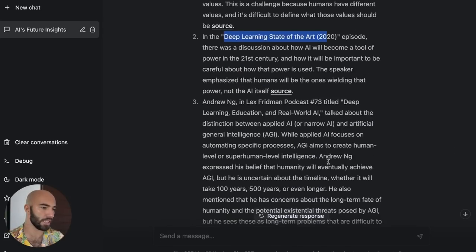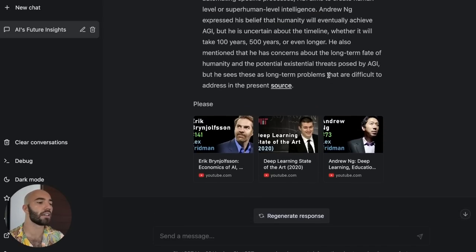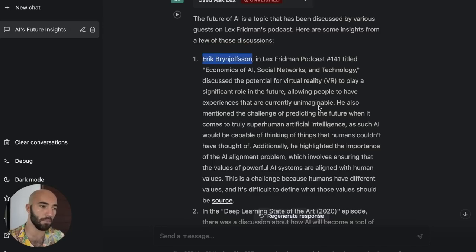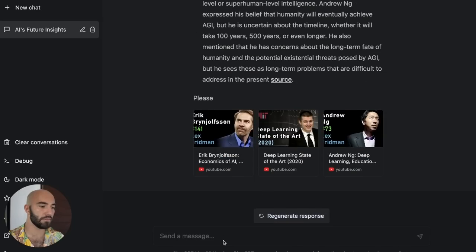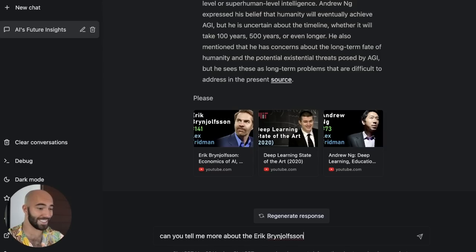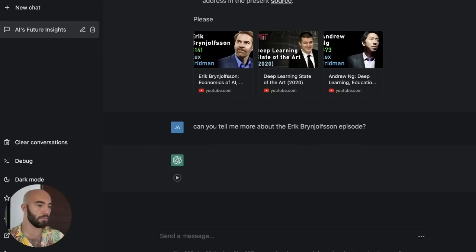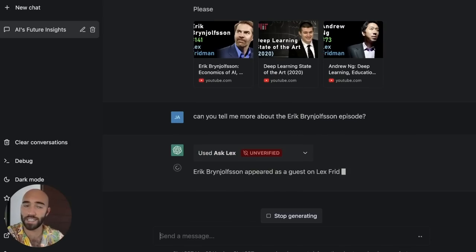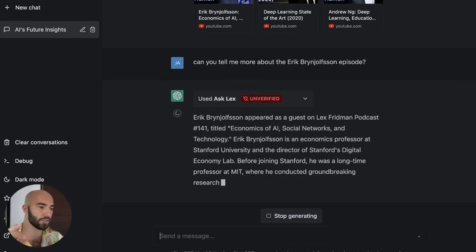This one I think is one of the courses he did at MIT, which is pretty cool. Now what if I want a little more information from a particular one of these episodes? So I'm going to say, can you tell me more about the Eric Brian Joveson episode? See what comes up. So again, referring to the plugin — even though I didn't say Ask Lex this time, it knows that I still want to use this plugin.